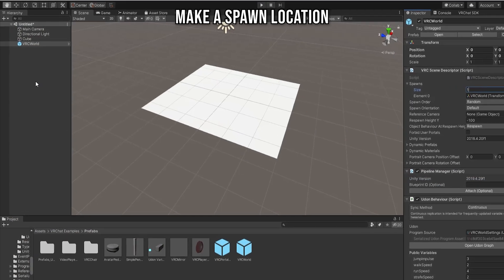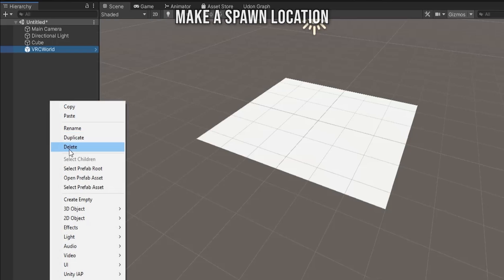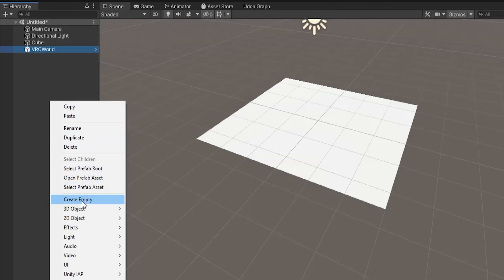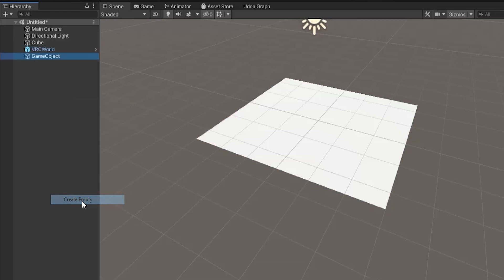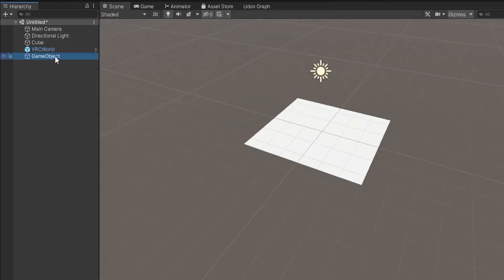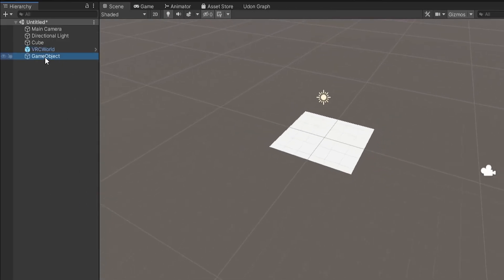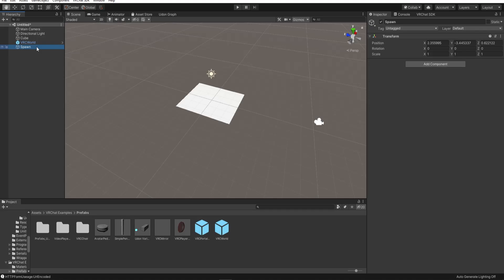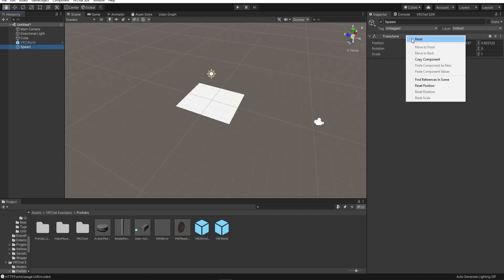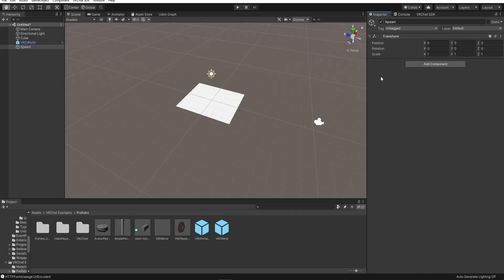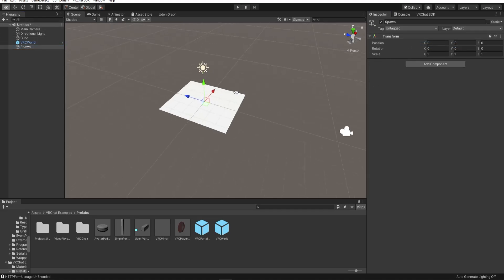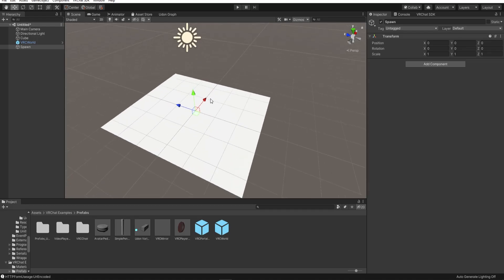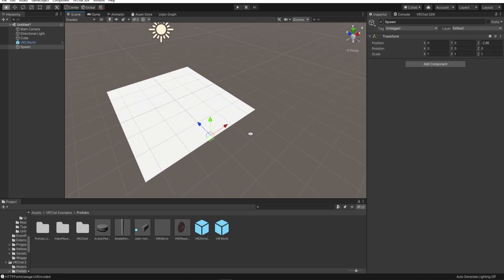We're going to right click in the hierarchy and make a new game object. I'm going to rename it spawn just by double clicking on its name. If you look in the Inspector for this object, you'll see a transform. This will be the location of our spawn point. I want the spawn point to be around here so I can just drag it here using the move tool.